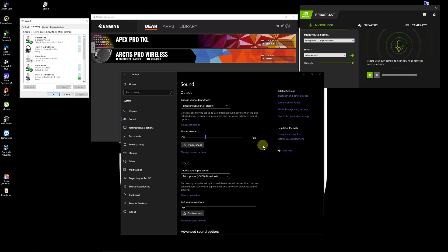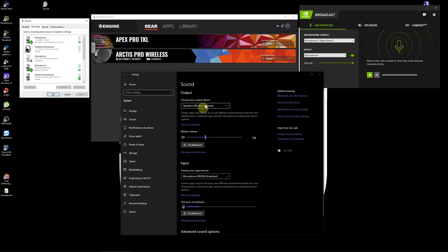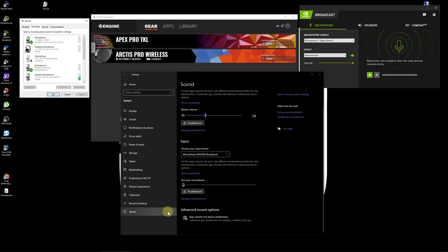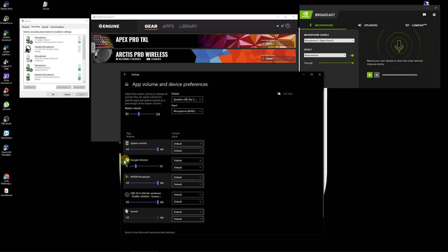So one thing I didn't notice today: if you scroll down in your sound menu in Windows, there's an advanced sound options right here. It actually says app volume and device preferences. If you click on that, you'll get to see all your open apps and be able to control the volume independently.